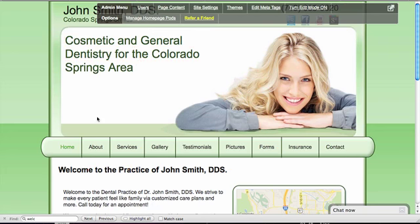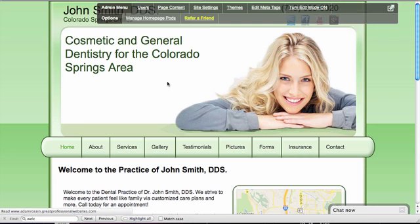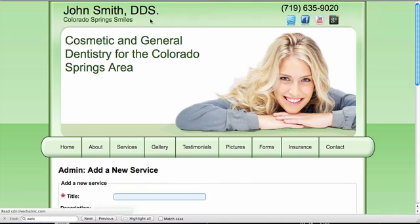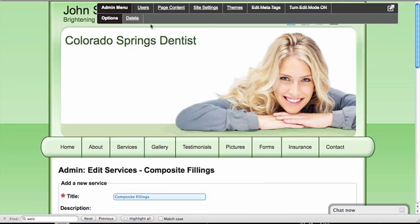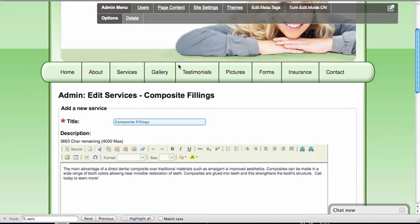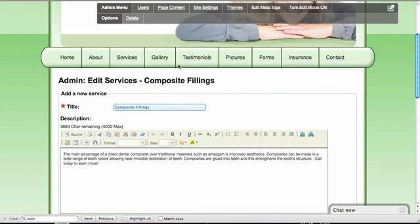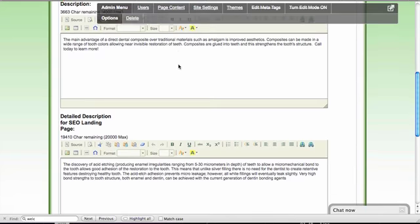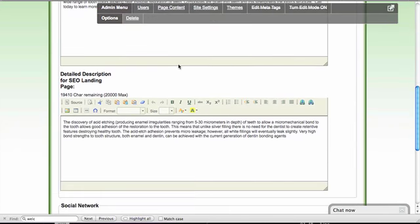Adding a service is simple. Click Services in your Options menu and click Add New Service. Give your service a title, a short description for the services page, and a longer one for the page dedicated to that service.